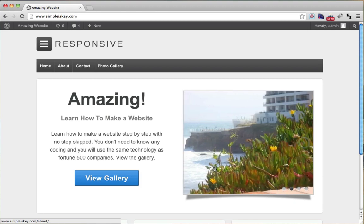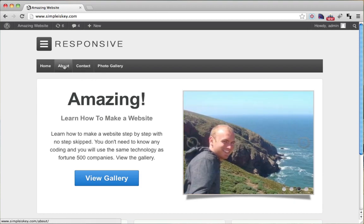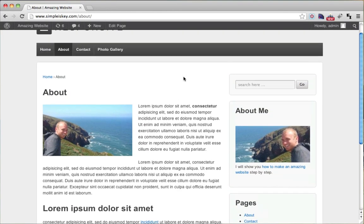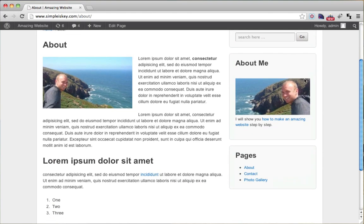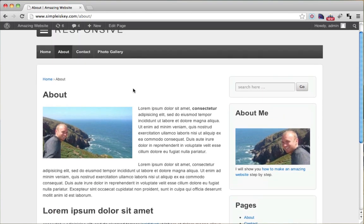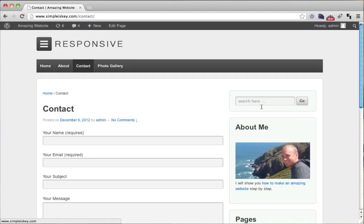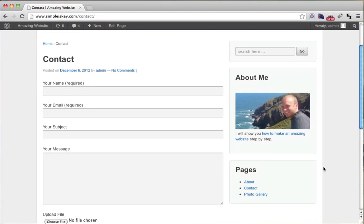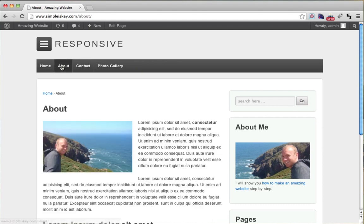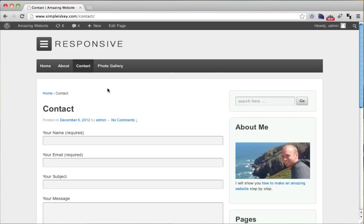In the last tutorial, I showed you how to make sidebars. In this tutorial, I'm going to show you how to make different sidebars on different pages. As you can see on this page, we have a sidebar here, and it's exactly the same on the contact page. So what happens if we want a different sidebar on the about page than the contact page?